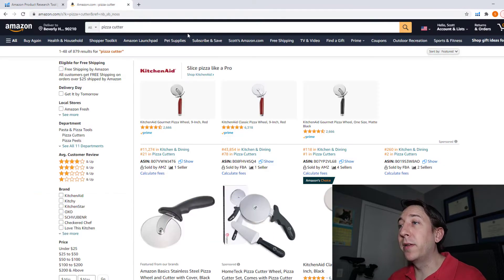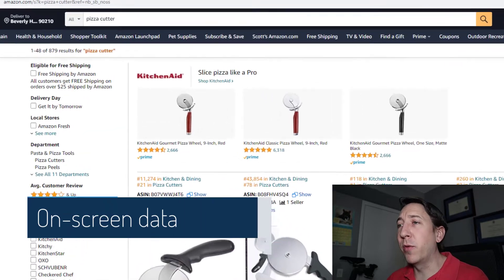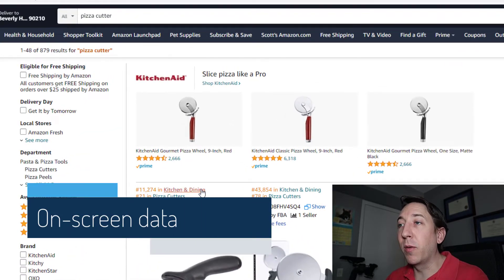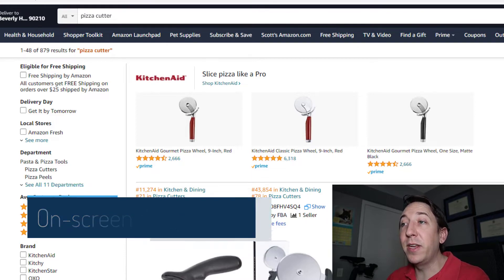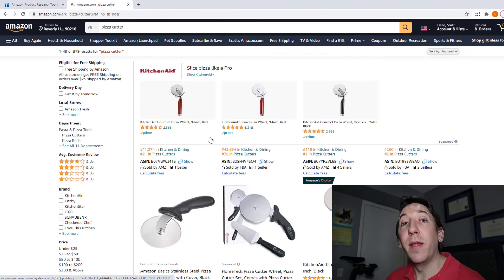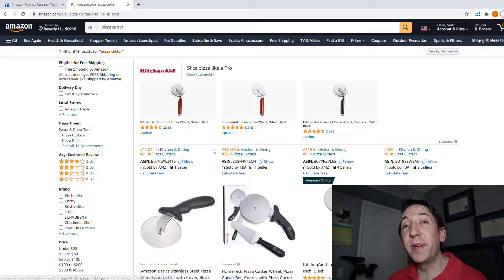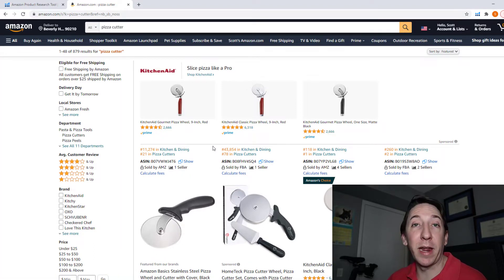When you go to an Amazon search page, you'll notice there is new data shown on the screen that wasn't there before. You'll see the ranking in the parent category, the ranking in the subcategories, the product's ASIN, and who it's sold by. So this product is sold by Amazon whereas this one is sold via an FBA seller. This can help you a lot when doing product research because you can look at a search page and quickly see important data to see how popular a particular category is.